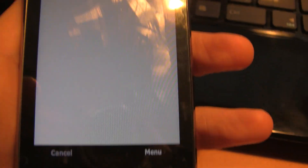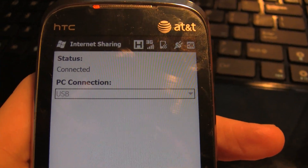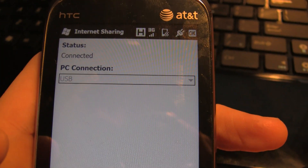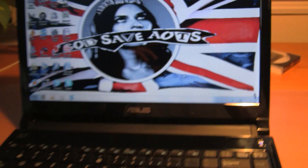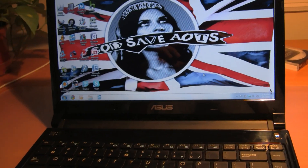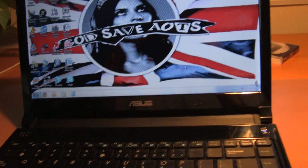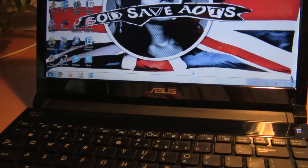Then it will auto-connect and it'll say Connected. Right now you're connected to the AT&T MediaNet — you're not connected to the actual paid tethered plan. You're using your regular phone's data.